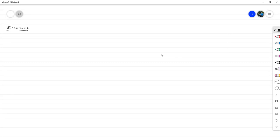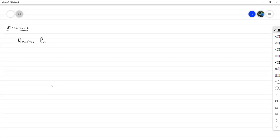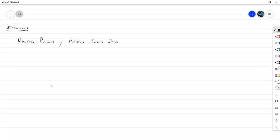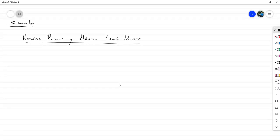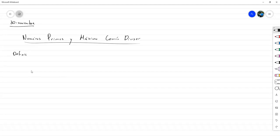Hoy vamos a estar revisando la sección 4.3 que corresponde a números primos y máximo común divisor. Vamos a empezar definiendo qué vamos a entender por número primo y luego unas cuantas propiedades acerca de estos. La definición es de número primo.